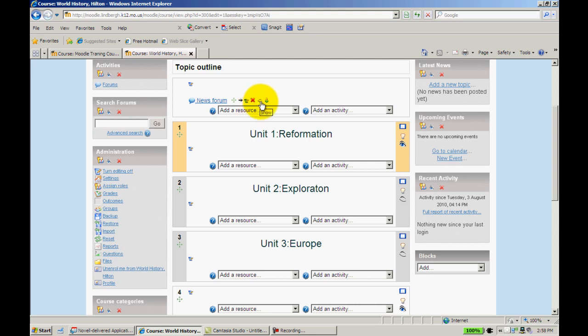The eye will close and therefore not allow your students to view the material that you put in there. You might want to do this with quizzes, so on and so forth.